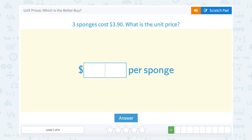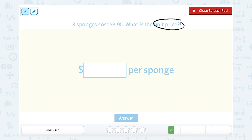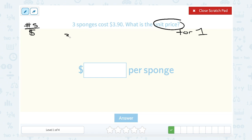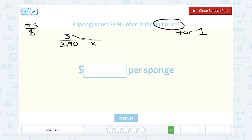Three sponges cost three dollars and ninety cents. What is the unit price — meaning the price for just one of those sponges? Let's set up a proportion like we did before, relating the number of sponges to the total cost. We know three sponges cost three dollars and ninety cents, and at that rate for one sponge we don't know the price, so we call that x. Now let's cross multiply: three times x gives me three x, and one times 390 gives me 390.